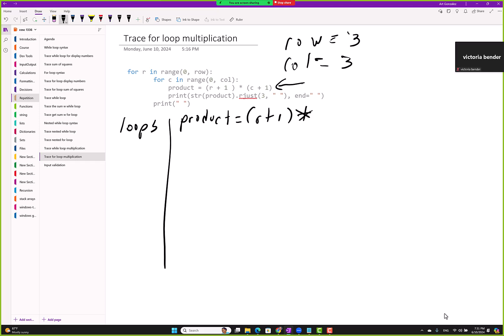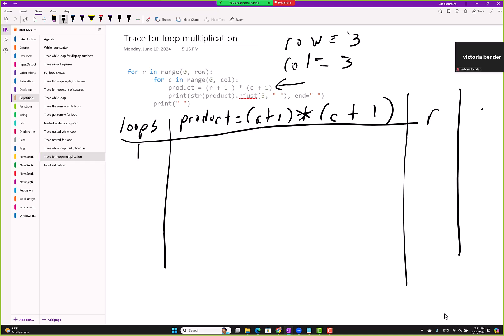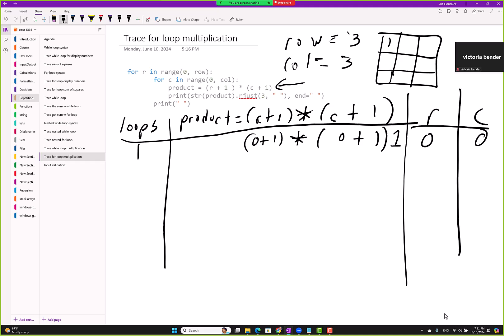So on the first loop we have R and C. Let me track them here — R and C. On the first loop their values are both 0. So product equals 0 plus 1 times 0 plus 1, which gives us value equals 1.